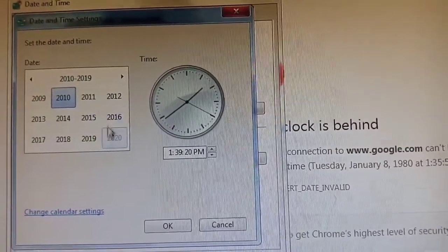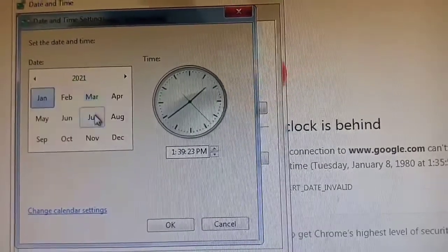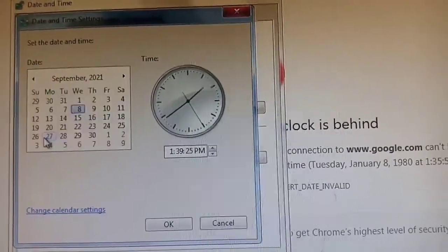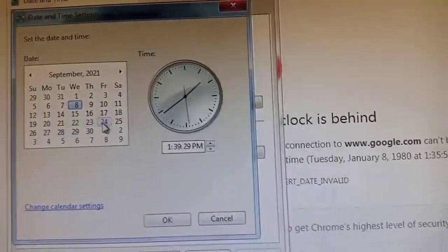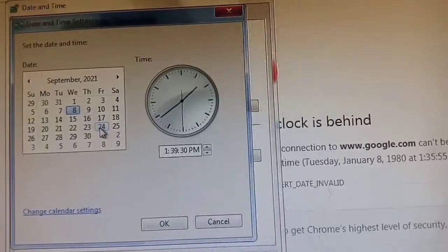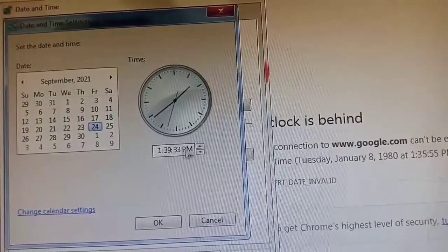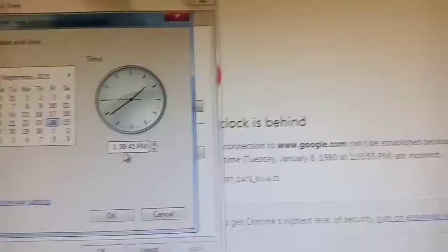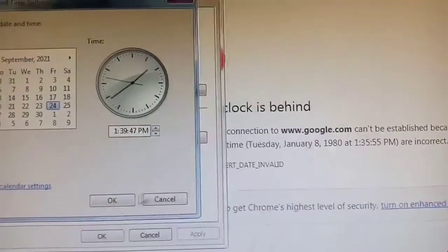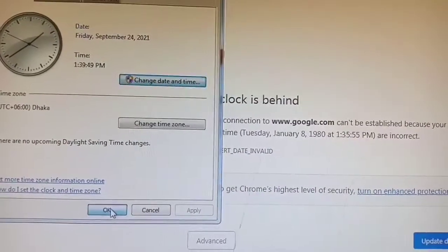Set the date to 12 September 24, then change the time. Click OK.